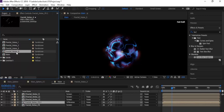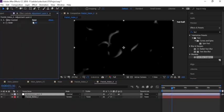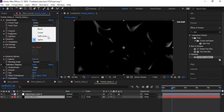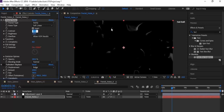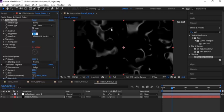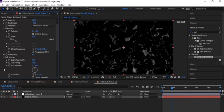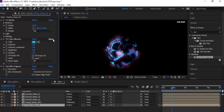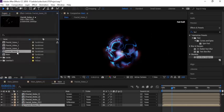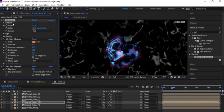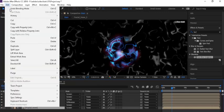Go to the Project window, duplicate Fractal Noise 2. Open the comp, change these settings: go to the adjustment layer and change the Slider value from 100 to 200. Open the fractal layer, change Noise Type back to Soft Linear, Contrast to 150, Brightness to minus 32. Go to Transform, change Scale to 80. Go back to the Project window and rename it to 'Fractal Linear'. Drag it to the timeline panel and change the mode to Screen. Copy the effects from Fractal Noise FB 2 and paste them to the Fractal Linear layer.